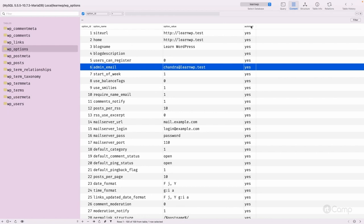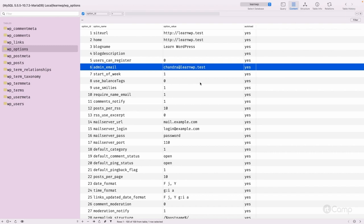The wp_options table has fields: option ID, option name, and option value — so all options are saved as name-value pairs. There is also a field called 'autoload' which has two values: yes or no. When autoload is set to 'yes' for a particular option, WordPress loads all those options on every request by default, making them available through a global variable without needing a separate database query.